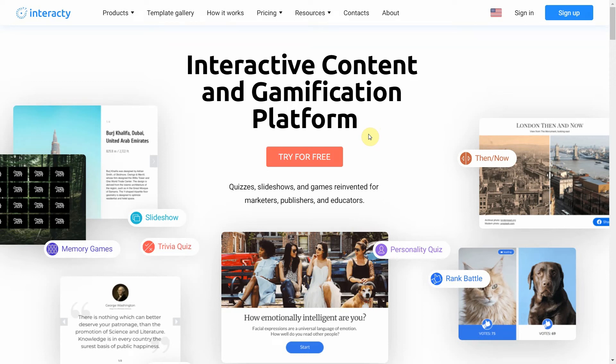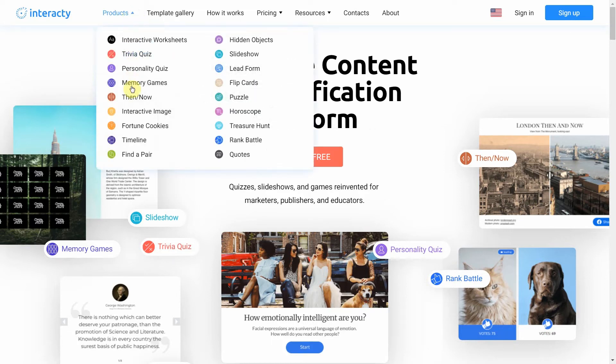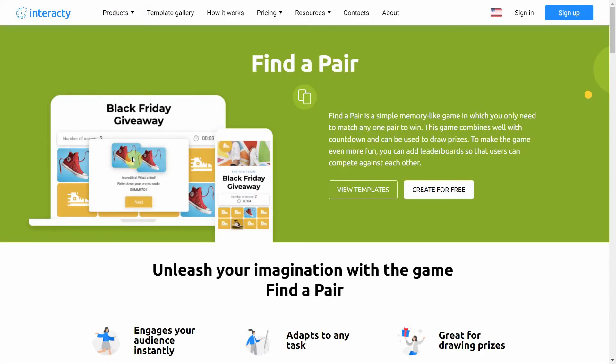Hi and welcome to Interactive Tutorial. In this video I'm going to show you how to create Find the Pair. Find the Pair is a simple memory-like game. In this game you only need to match any one pair to win. This game combines well with Countdown and can be used to draw prizes.